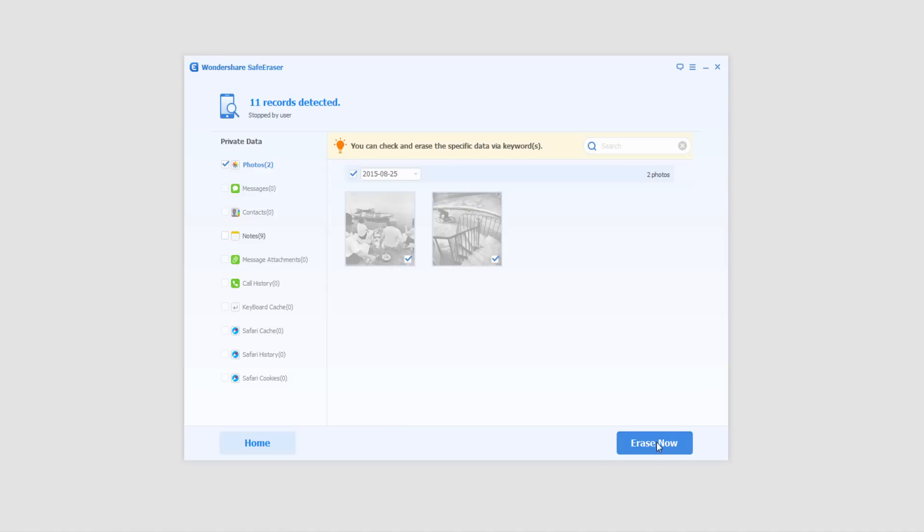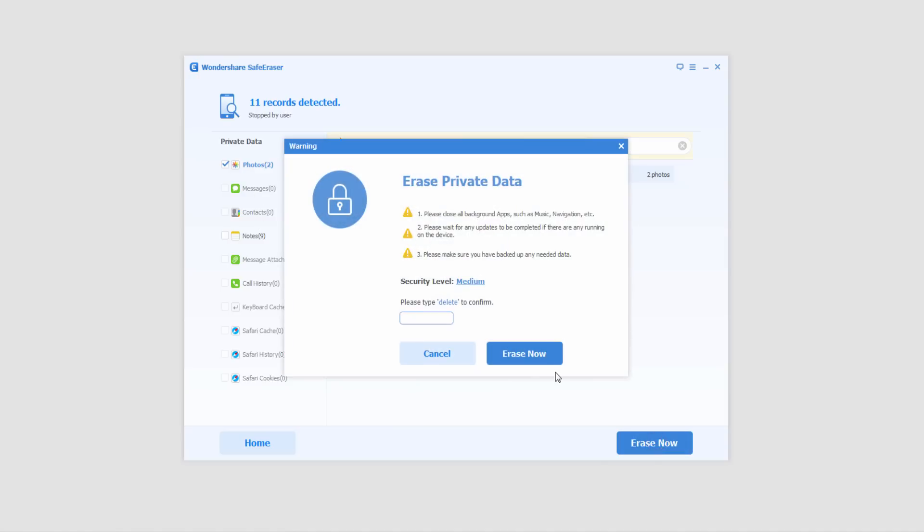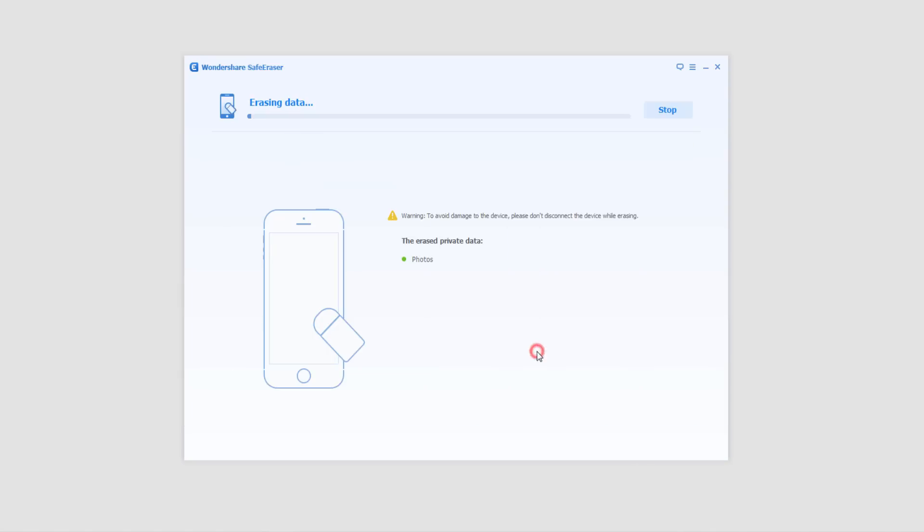So I'm going to go ahead and click on erase now. And then I'm going to type in delete like it requests. Click on erase now.